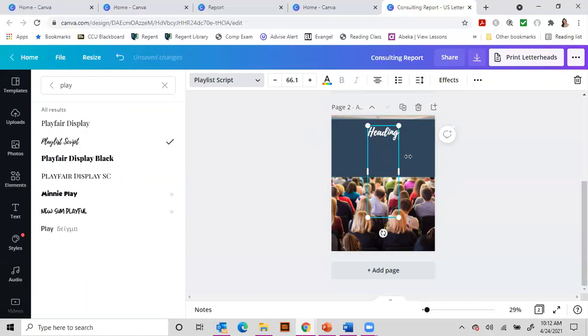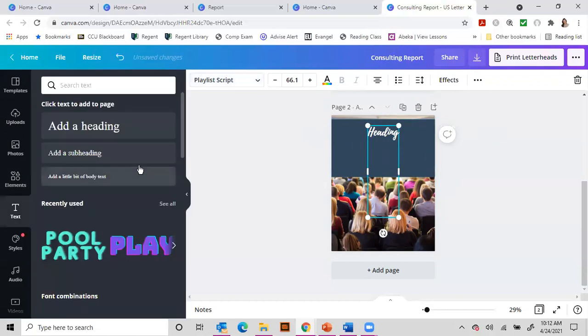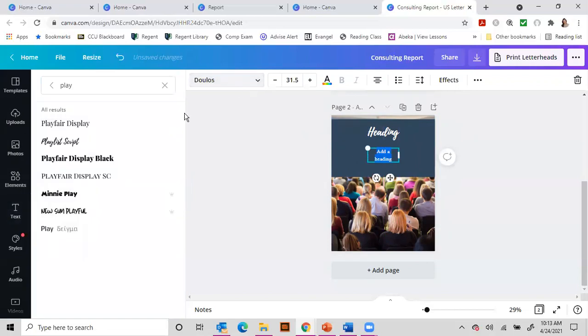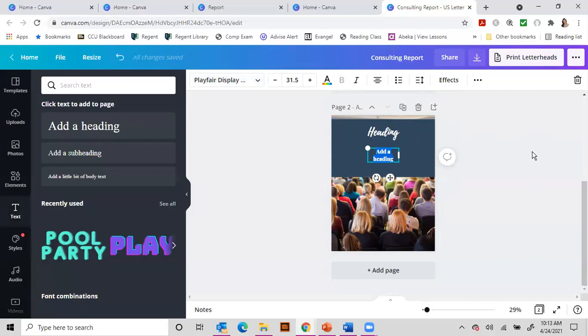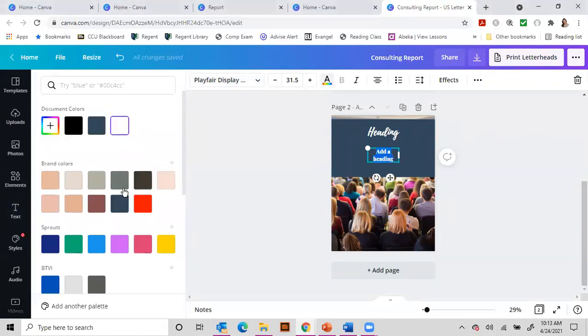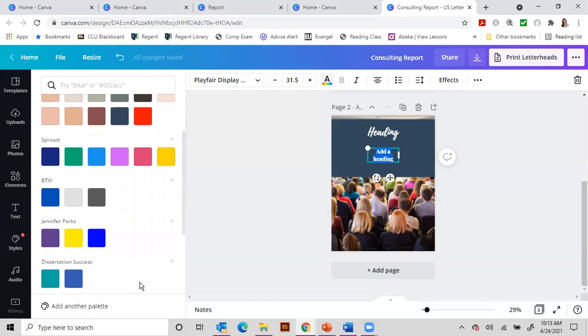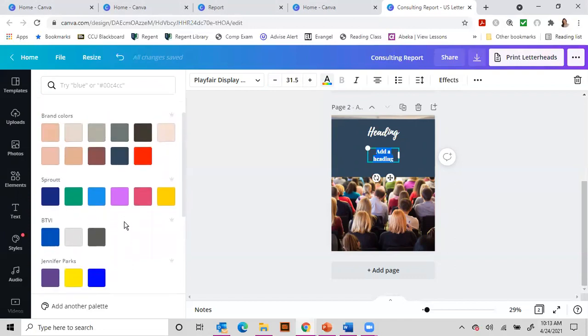And then at that point I would bring in another text box and change this one to like the Playfair Display. And this way it's just a little bit easier to read. And change the colors. You can add your brand colors here. Like I've done, you can add a palette if you're going to use the same colors over and over again.